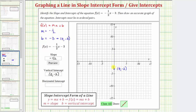Notice that every point on the vertical axis would have an x-coordinate of zero, and every point on the horizontal, or x-axis, would have a y-coordinate of zero. So if we want to find the horizontal intercept algebraically, we set y — or in this case f of x — equal to zero and solve for x.